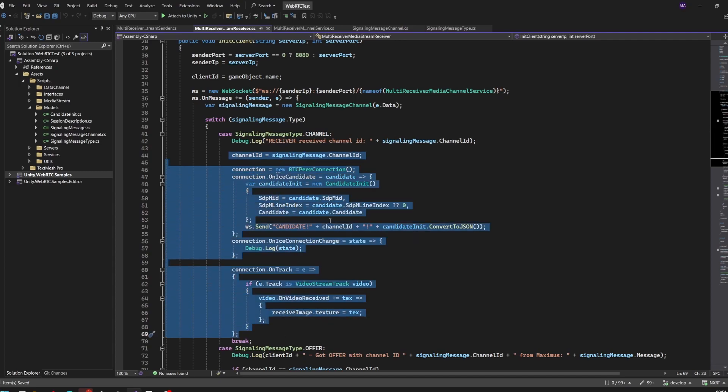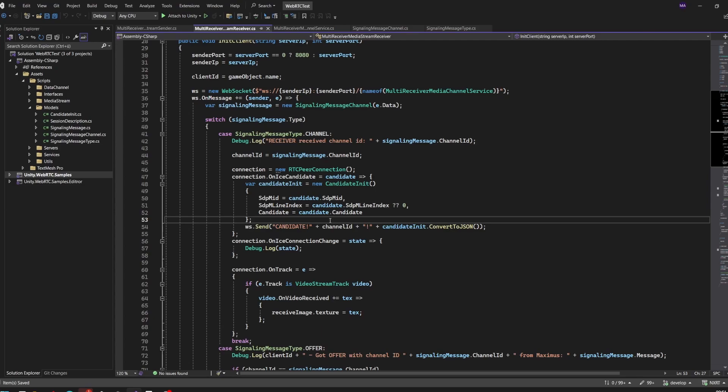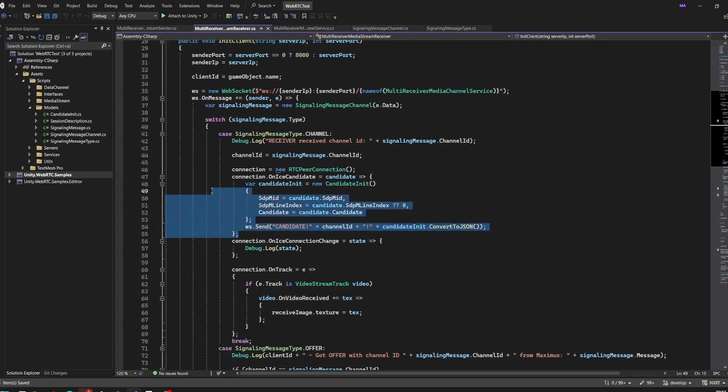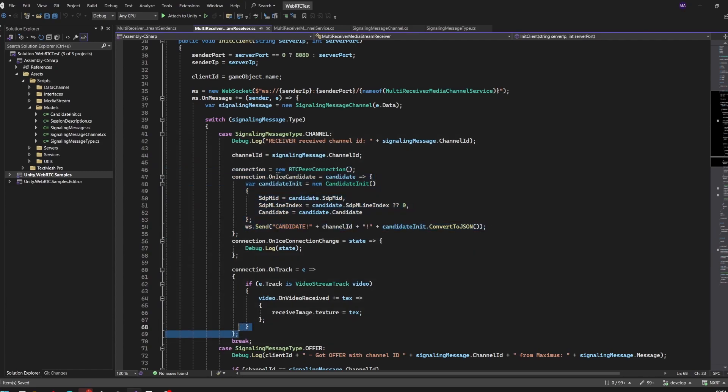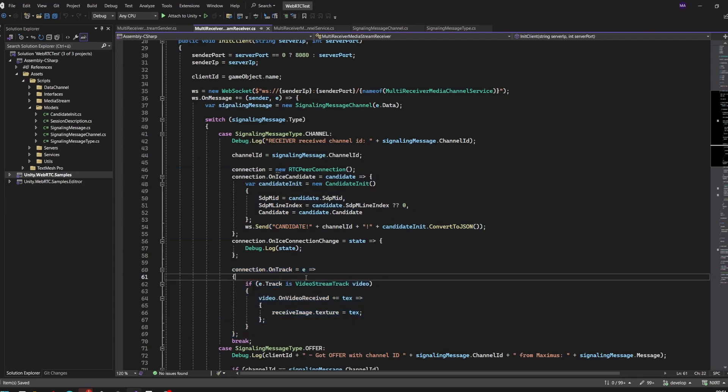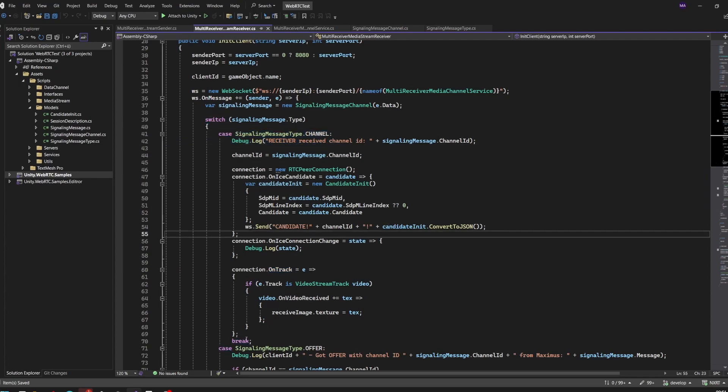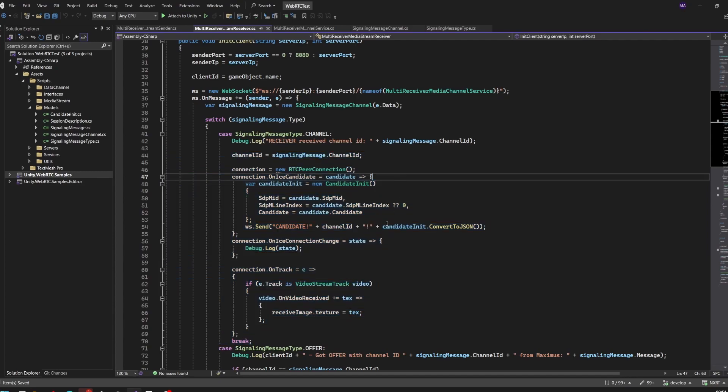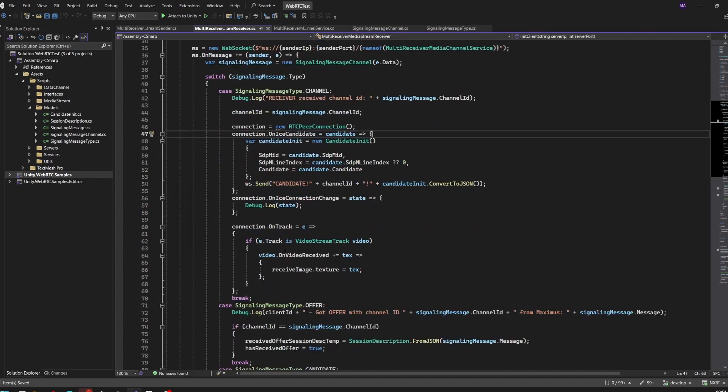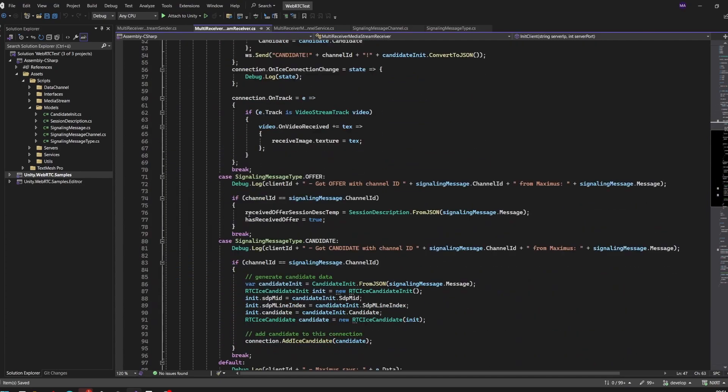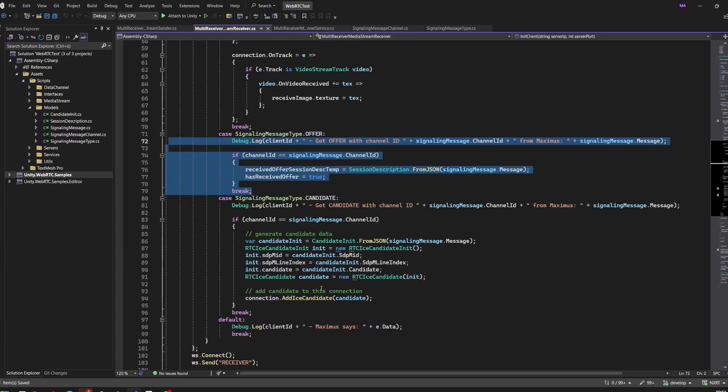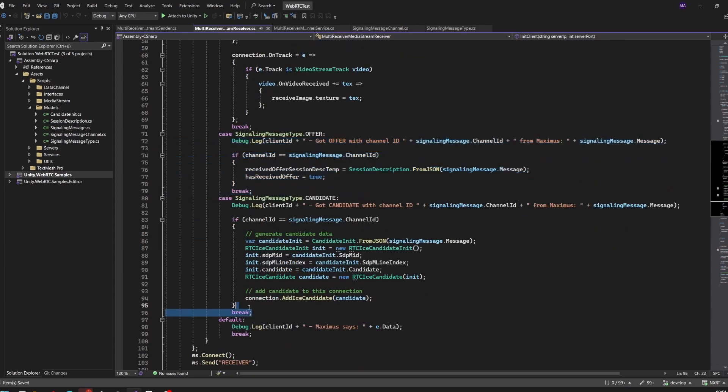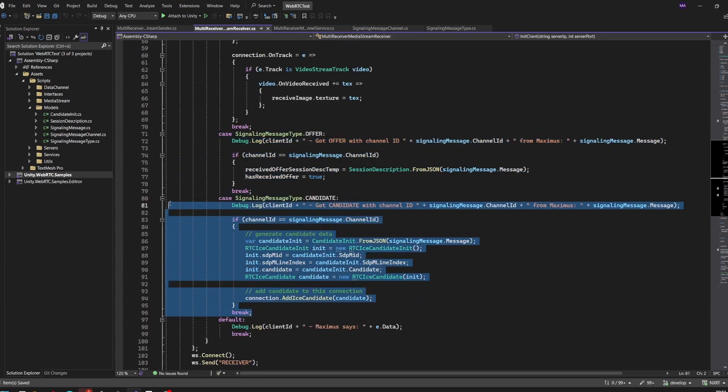Every time we receive the channel message, we will create a new peer-to-peer connection. As we're only connected to one server on the client side, on the receiver side we're just connected to one sender. After connecting to the sender, we have to create a peer connection to make sure all the events are triggered correctly and we're on track of our sender. The channel message comes in, we create a new peer-to-peer connection, and then handle all the other events like the offer or candidate messages as before.